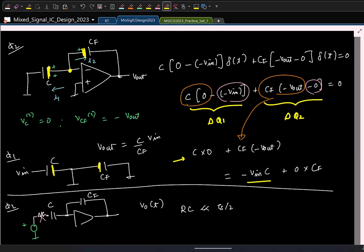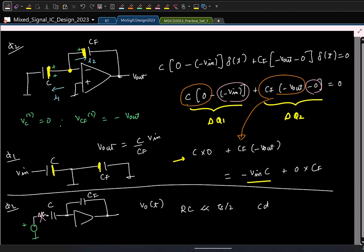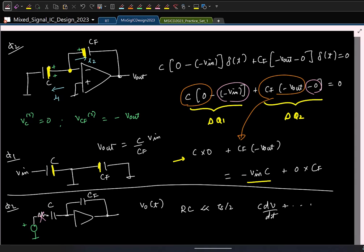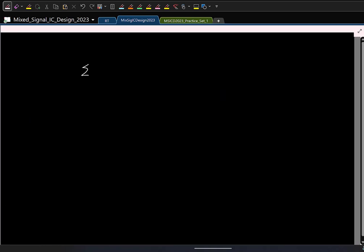Even if you write KCL in the time domain, you get C·dV/dt and similar terms — differential equations. The simpler way to apply KCL is to write it in the Laplace domain, where summation of currents in the Laplace domain is zero.